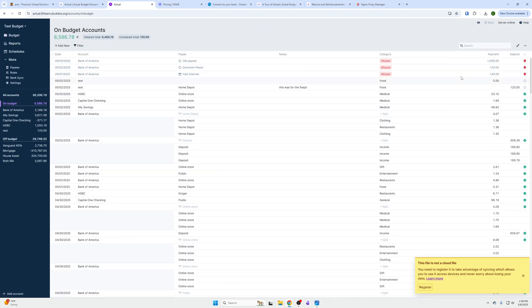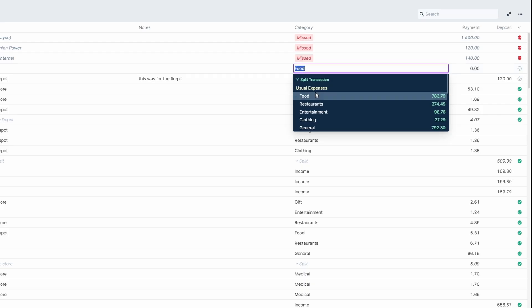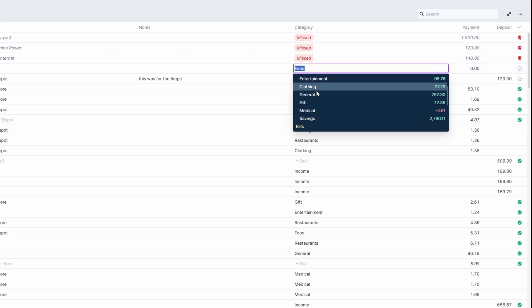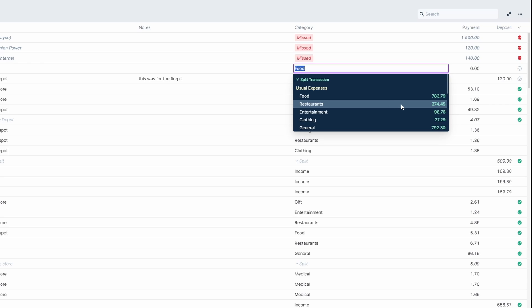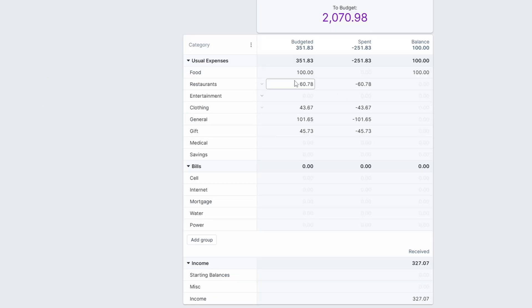As you buy things, you will get transactions, and those transactions will show up in this page. You will go and grab this item and put it into its category. That will subtract. So if this transaction, for instance, is a payment of $53, it will subtract $53 from whatever that category's budget is.